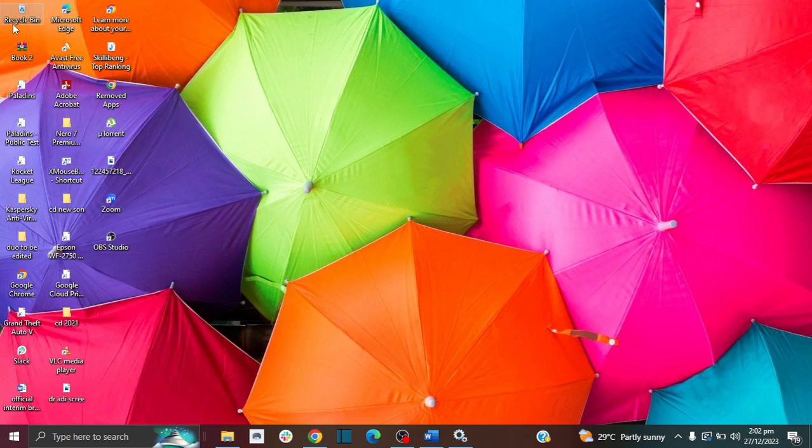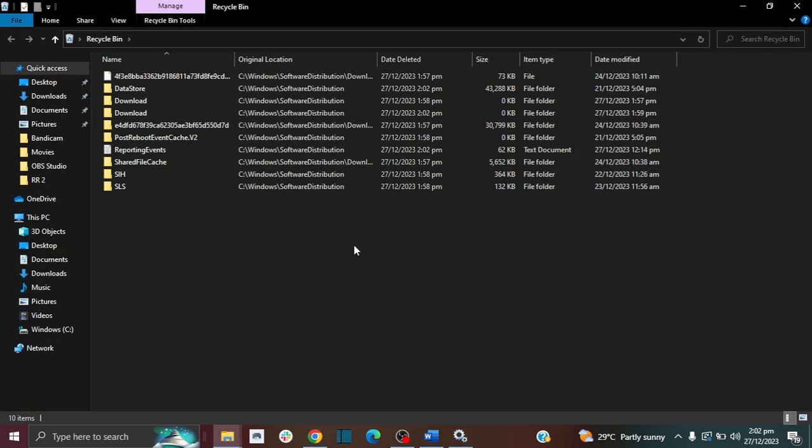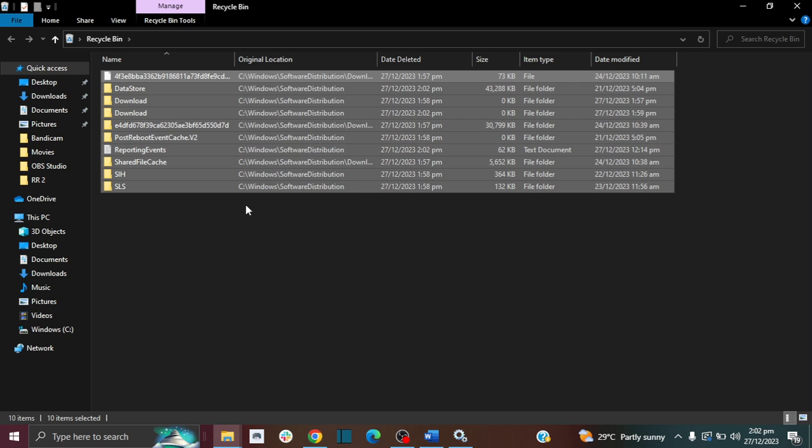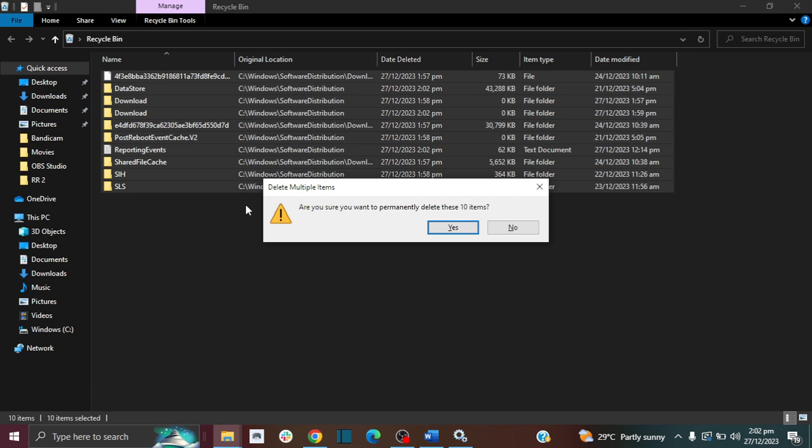I need to permanently delete them. So here are all the files, download files included, and now I can delete everything.